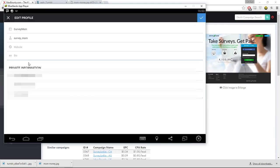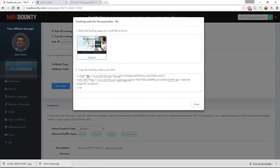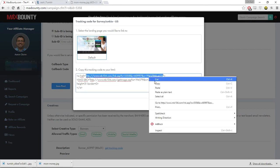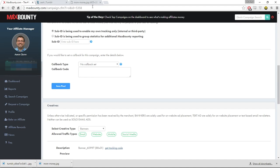Now we need to edit the bio and profile. Make the bio relatable to moms — something like: 'Single mom, hard worker. I make money on the internet to help my children. Join me.' Something powerful, sharp, and straight to the point. For the website field, you can't just enter a MaxBounty link directly — it won't work. You can buy a domain with a redirect, which is fairly cheap, or do it the free way by making a website, which I'll show you now.